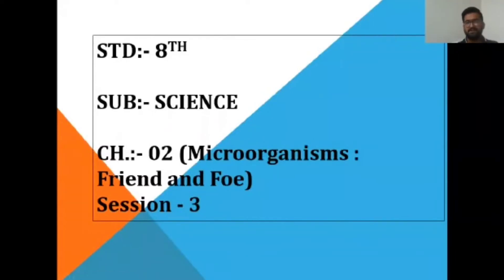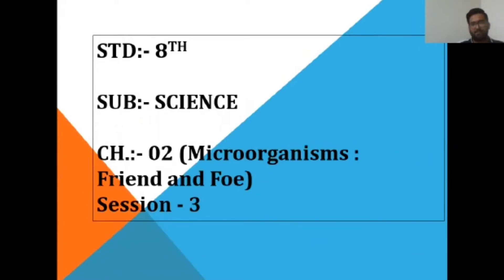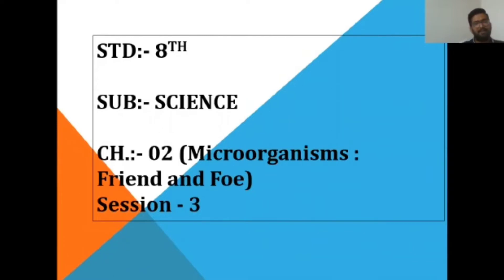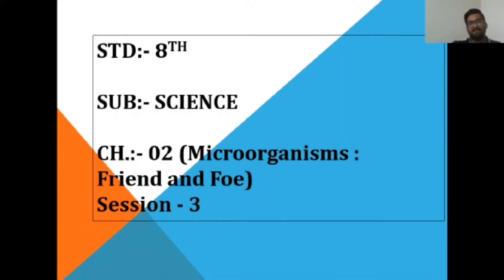Good morning students, welcome to Session 3 of Microorganisms: Friend and Foe. In today's session we will learn about the harmful effects of microorganisms and the most important topic of the chapter — the nitrogen cycle.